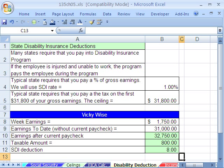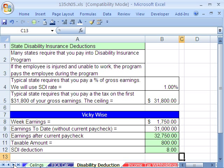Those are a couple of deductions, mainly concentrating on how the ceiling works. When we come back, we'll talk about income withholdings — federal income tax. See you next video.